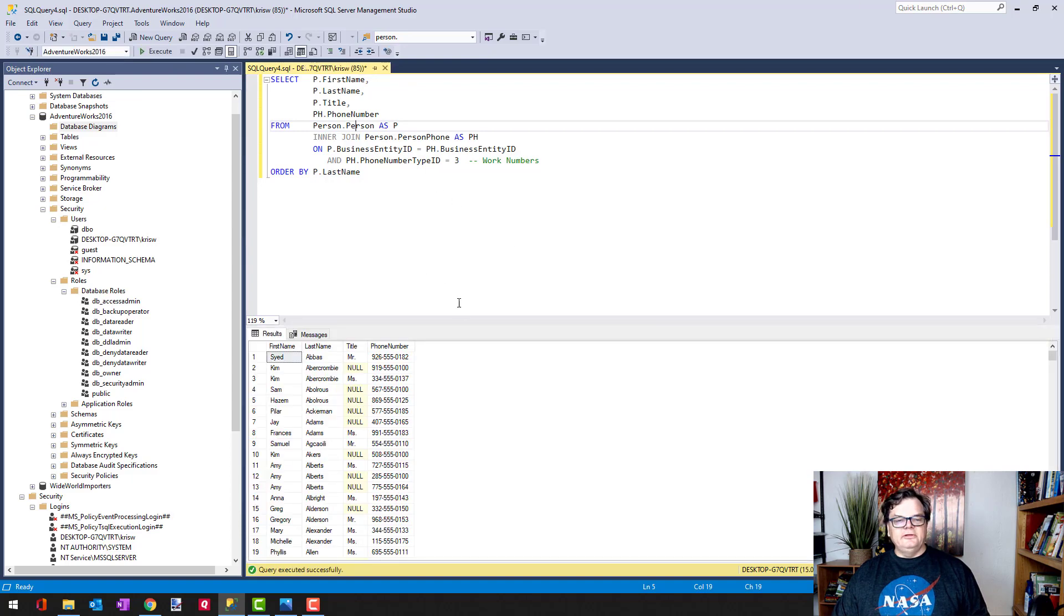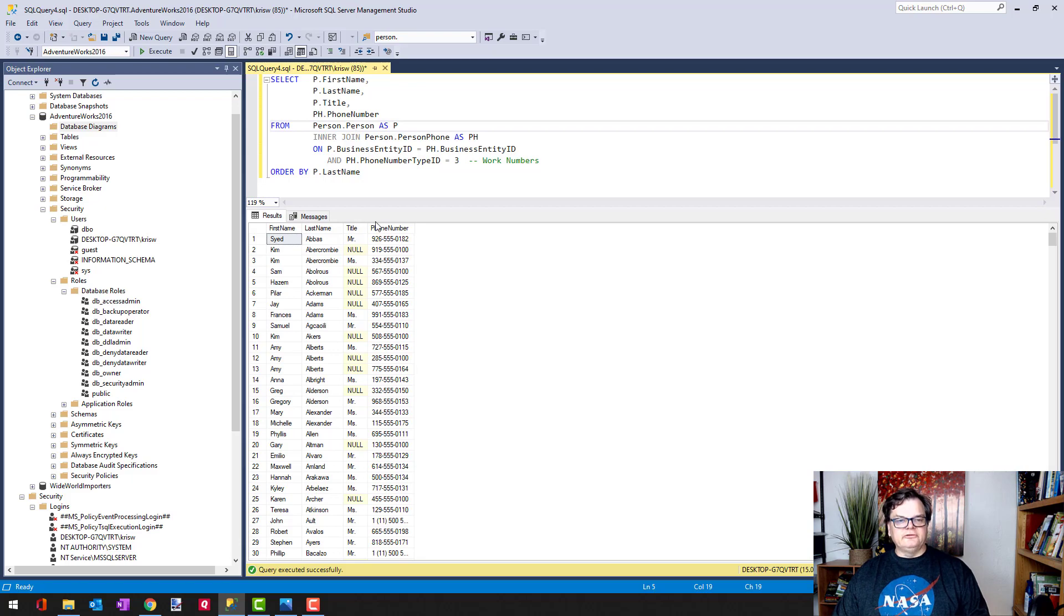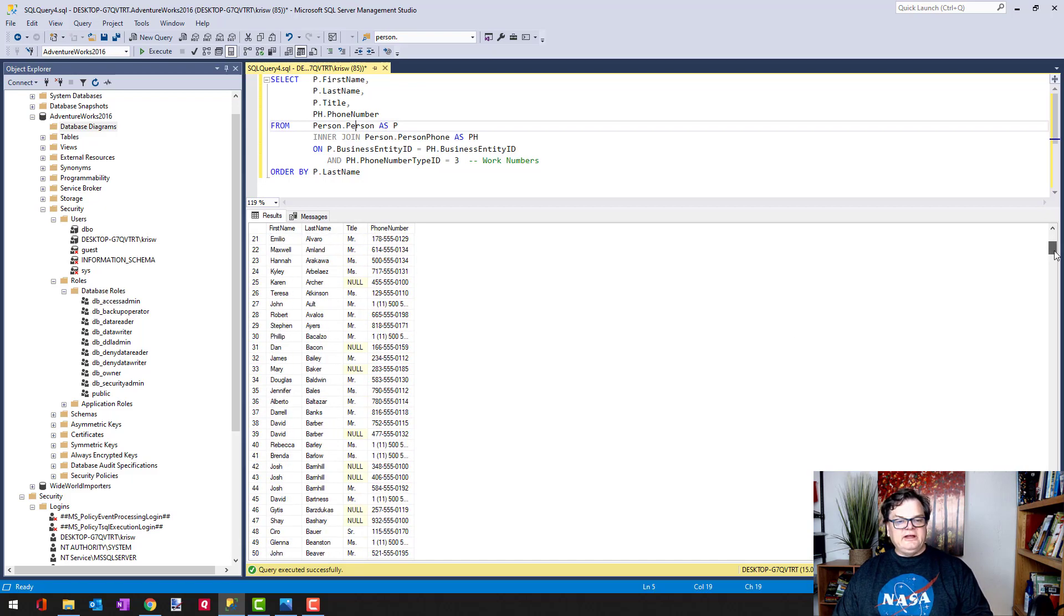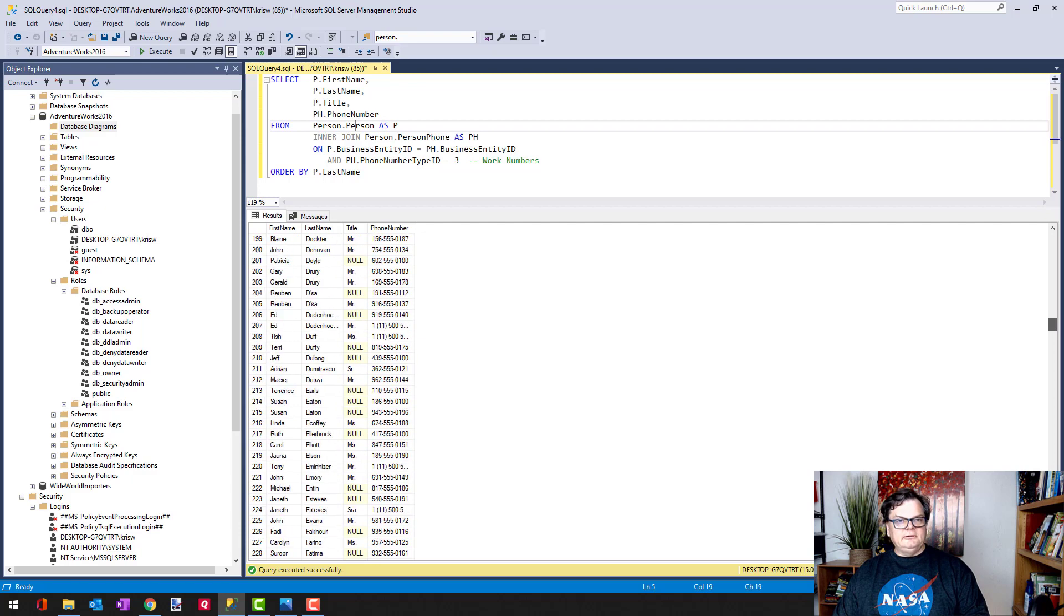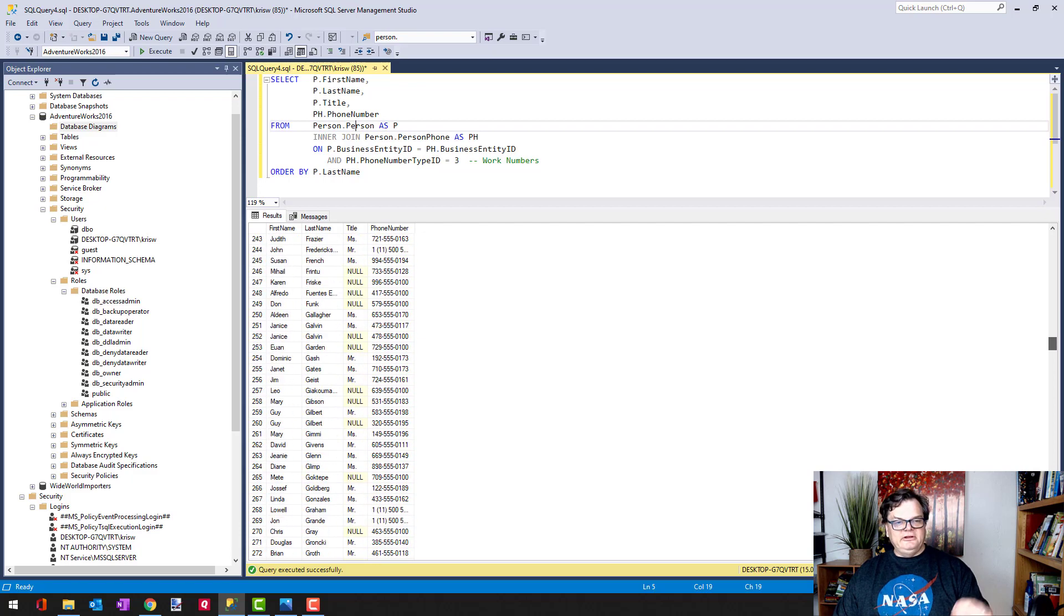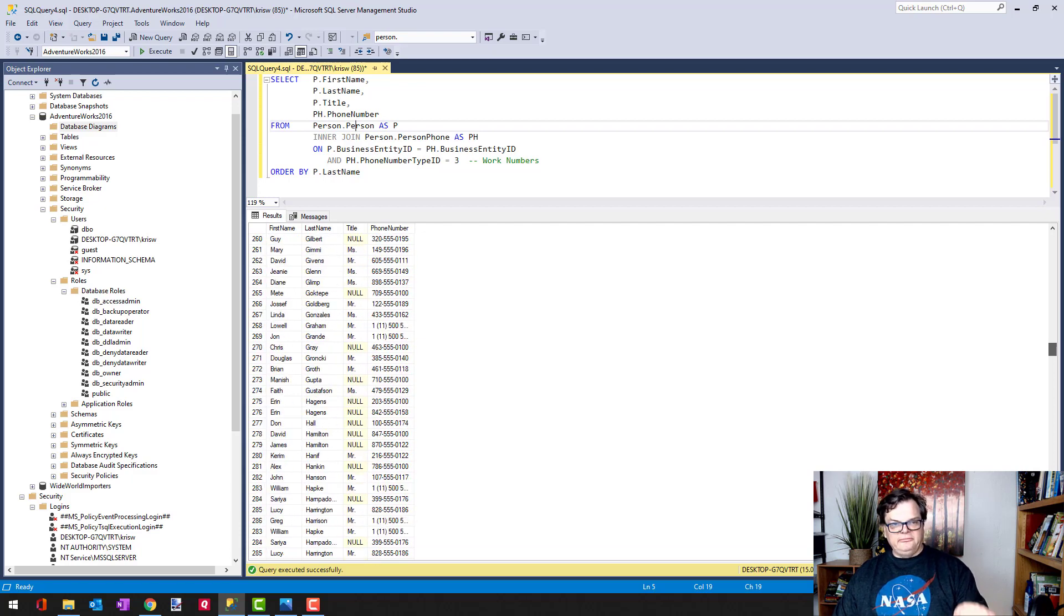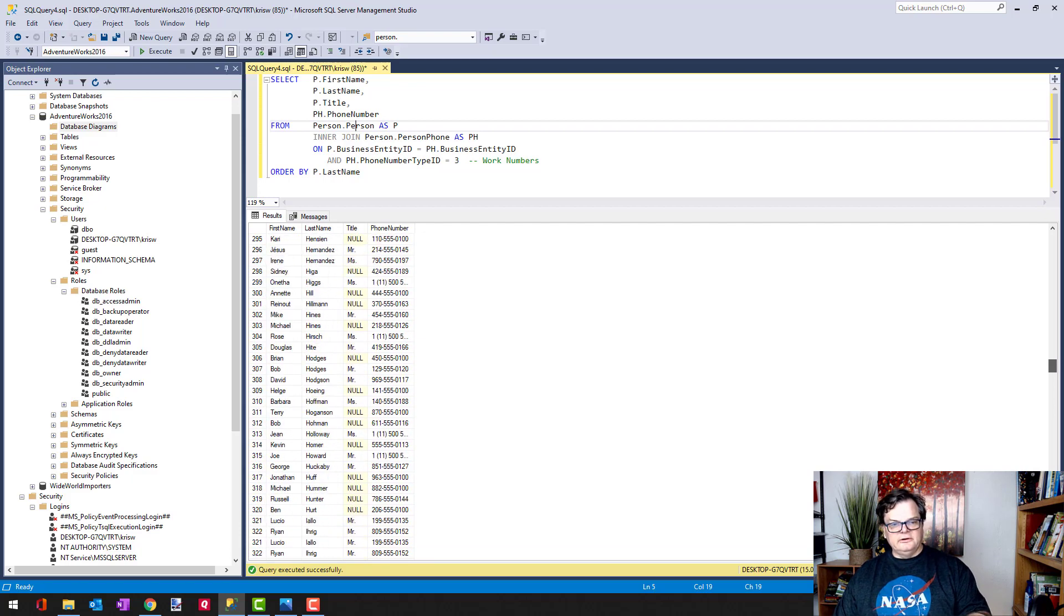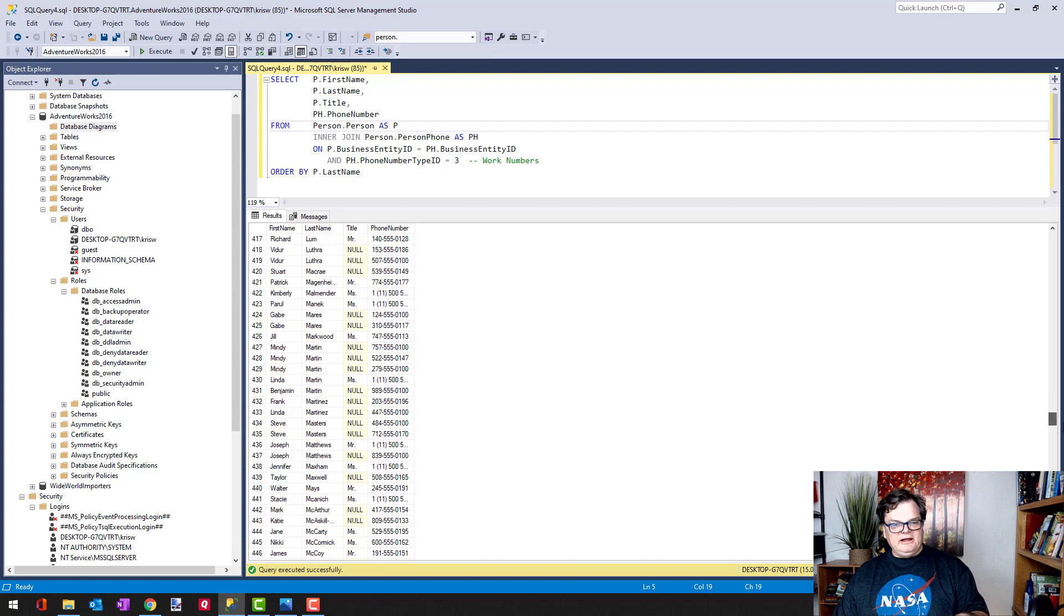When I do this, notice that I'm getting back 736 rows, and also notice that in every one of these cases you see a phone number, right? So that means that when we're going across from people to phone, it's bringing back those exact matches.